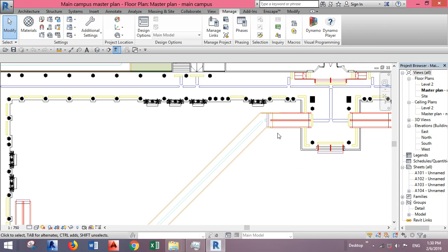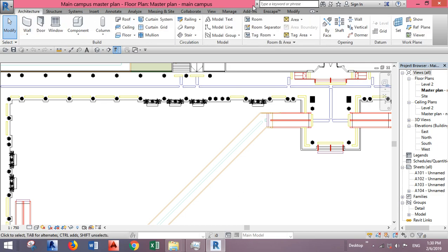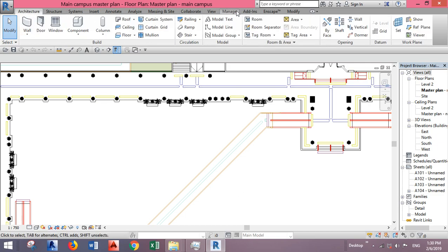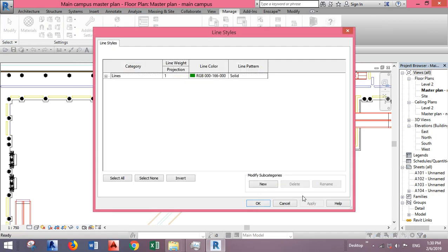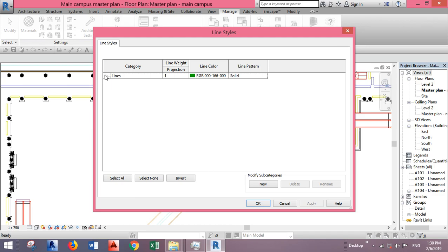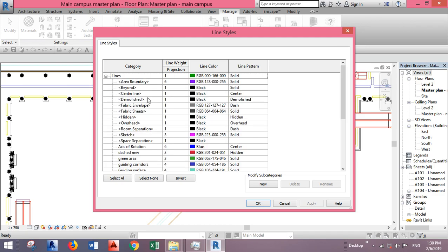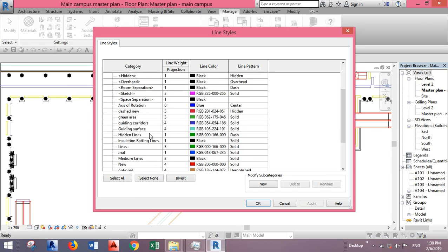So I'll show you how to do it. You can go to the Manage tab, select Additional Settings, and go to Line Styles. Now you see I have these line styles.